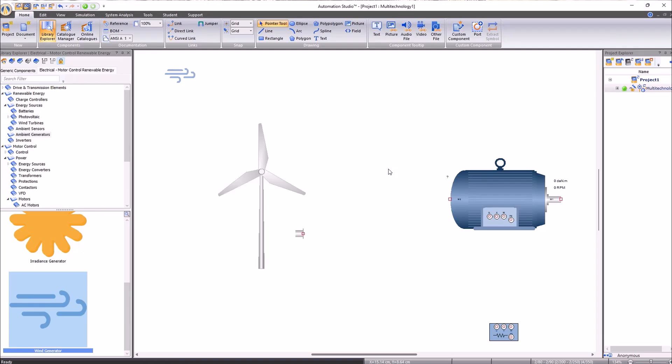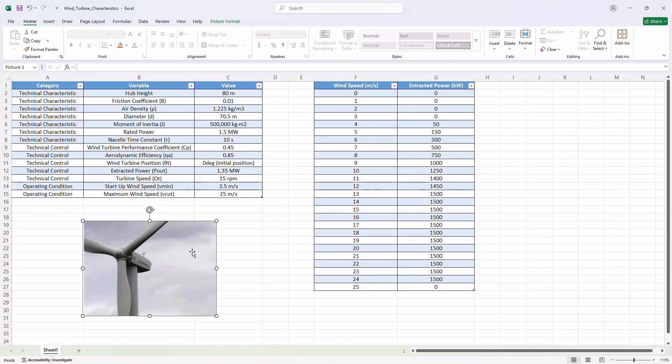In this case, I will simulate a 1.5 megawatts GE turbine. To speed up the example, in this video we have compiled the information about our turbine in an Excel sheet.